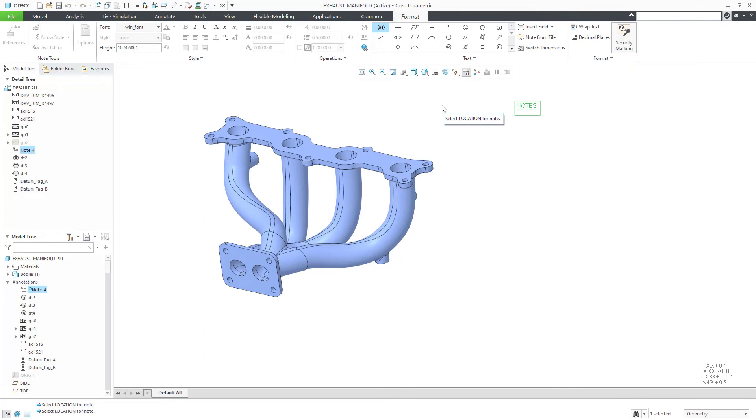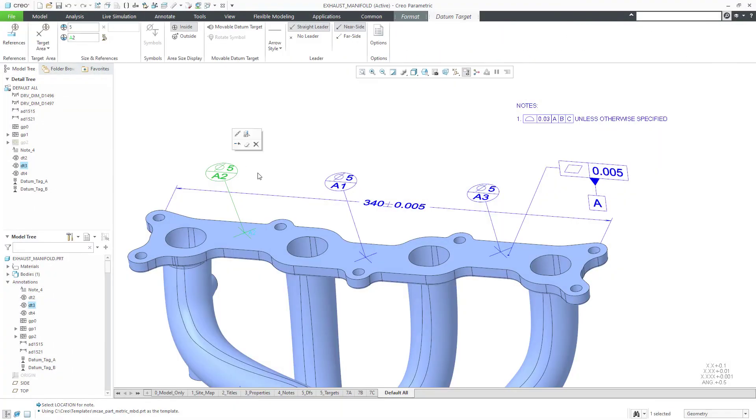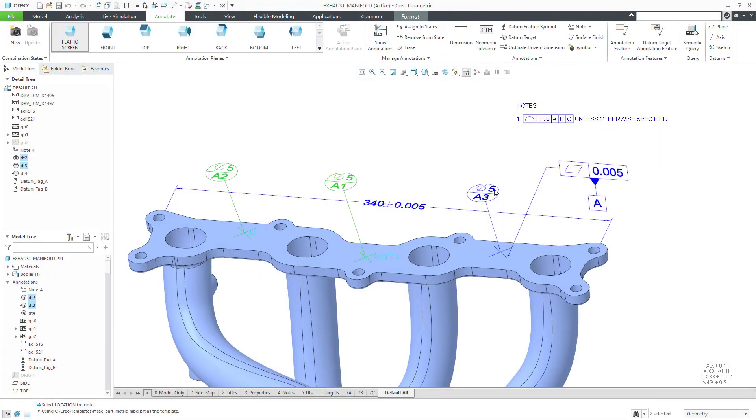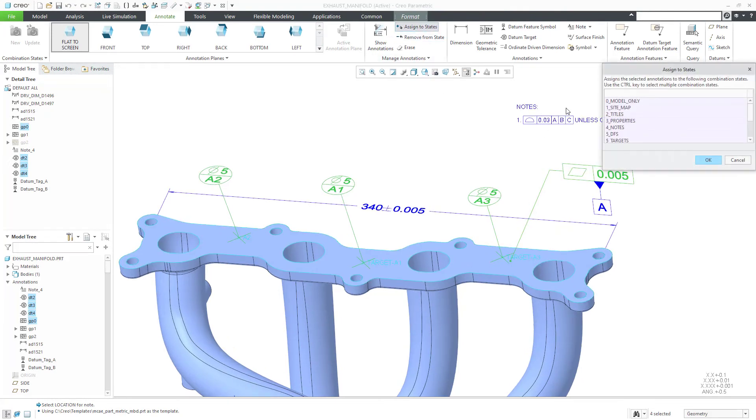You can create notes. These can be flat to screen or on an annotation plane with or without leaders. As mentioned earlier, clean up your combination states by assigning or unassigning 3D annotations.